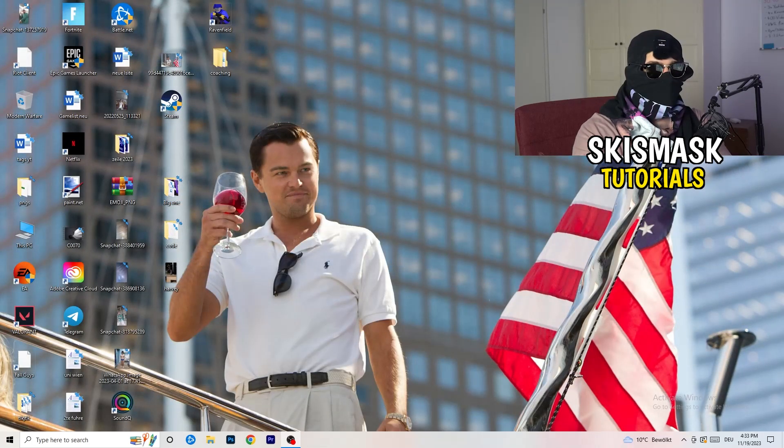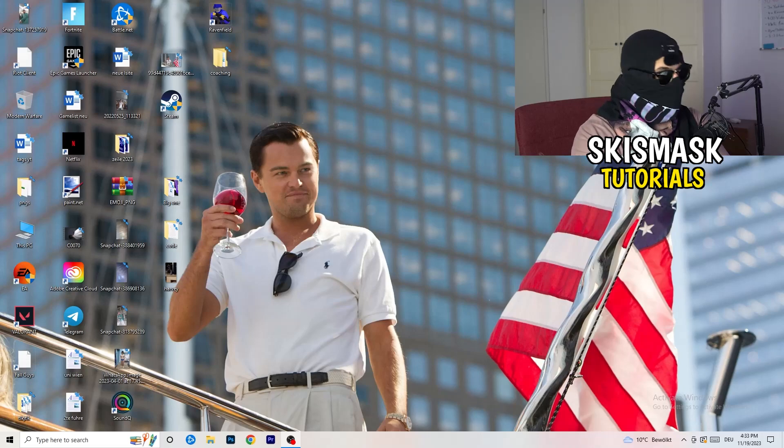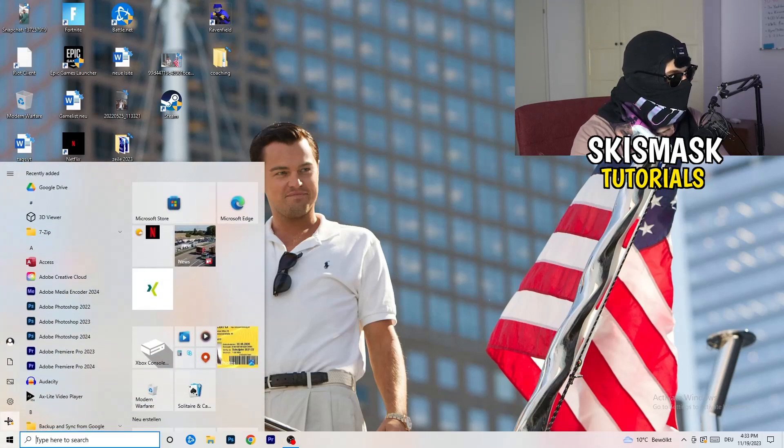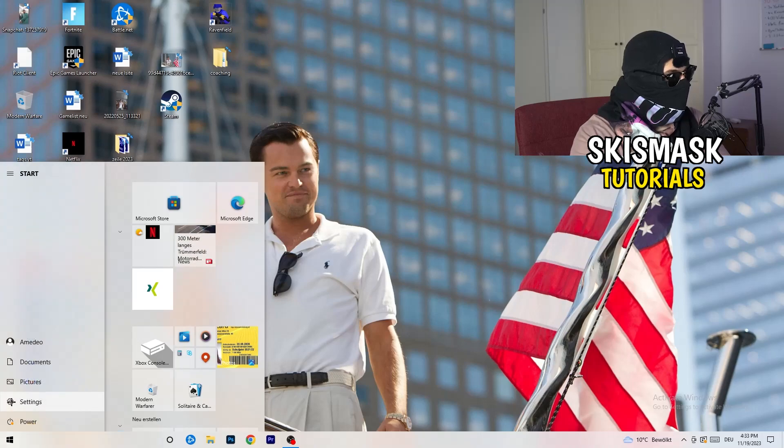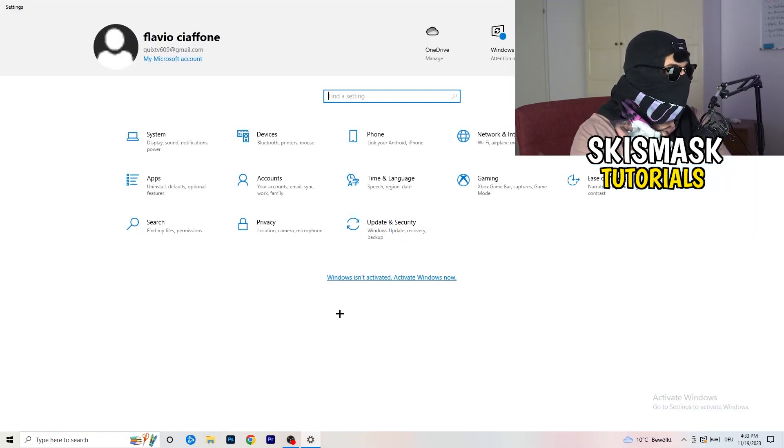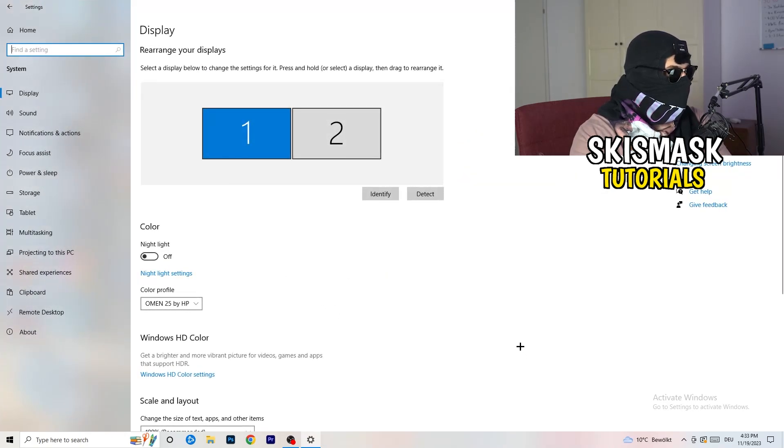Next thing is to go to the bottom left corner of your screen or click on your keyboard on the Windows symbol. Click onto the Windows symbol, hit settings. Once you're in settings, I want you to go to system.